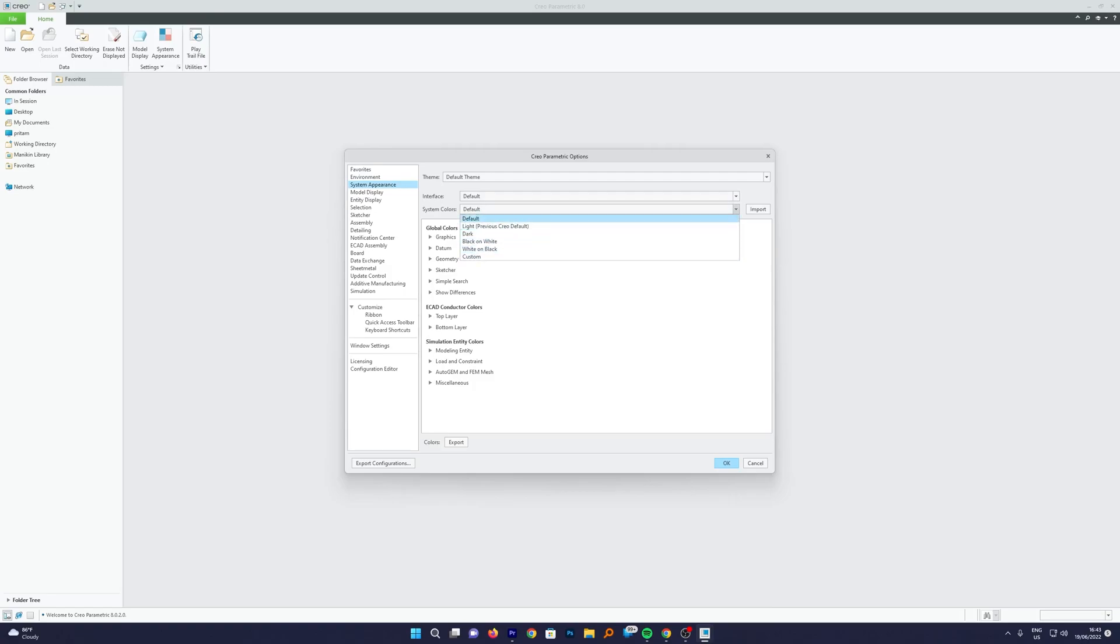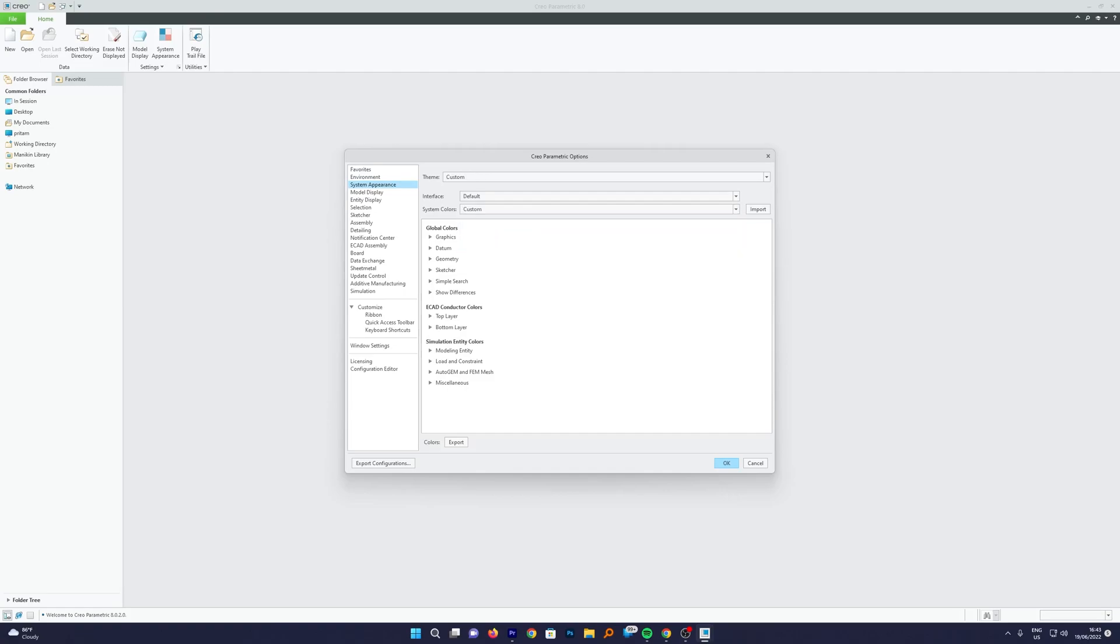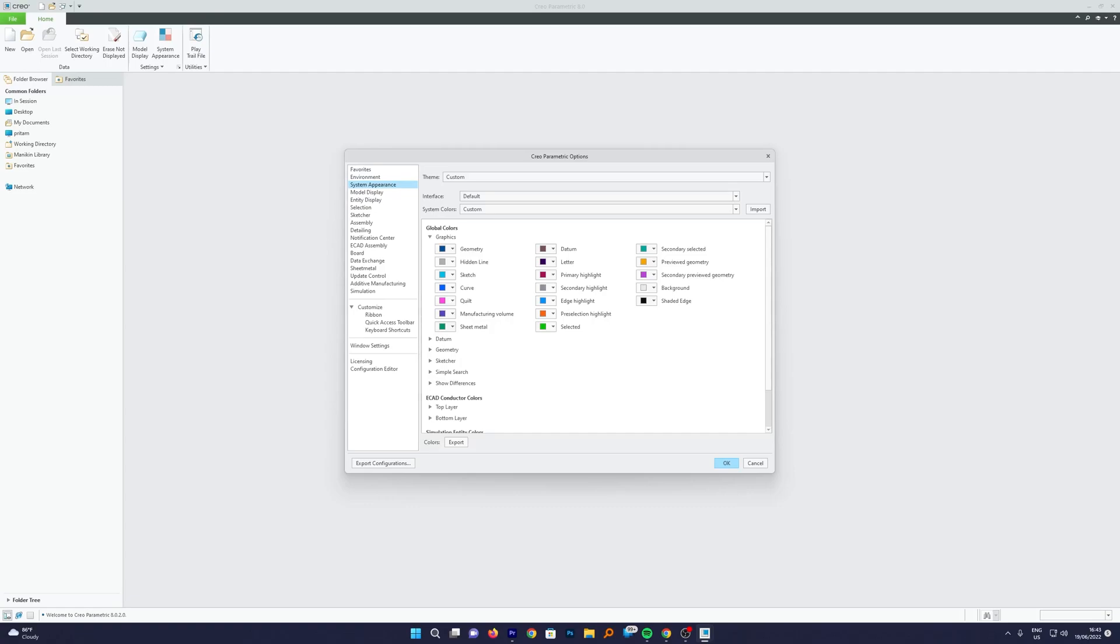In that case, what we can do is we can go to System Color and here we need to click on Custom. When we click on Custom, we are actually modifying the entire theme. Now we need to click here on Global Color and let's expand this Graphics. Now here we can see the different options like how the geometry will be represented, how the datum will be represented.